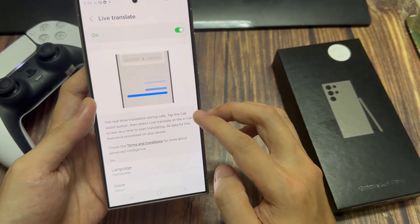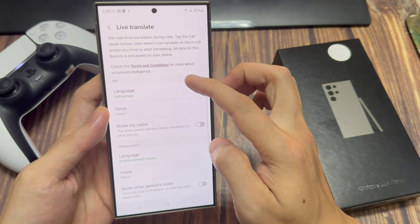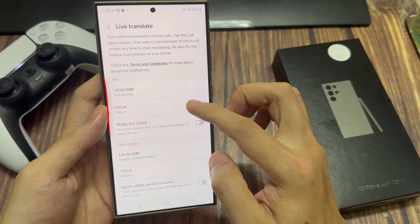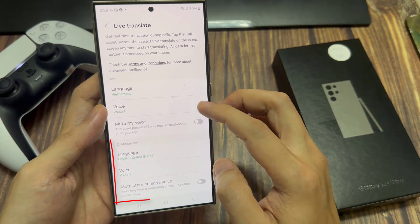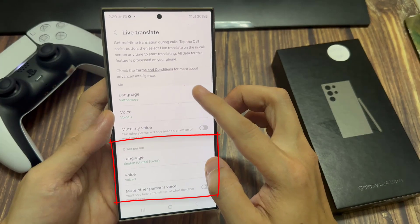Once it's enabled, you want to scroll down to start customizing it. You have two sections: the section labeled 'Me' and then the section labeled 'The Other Person.'